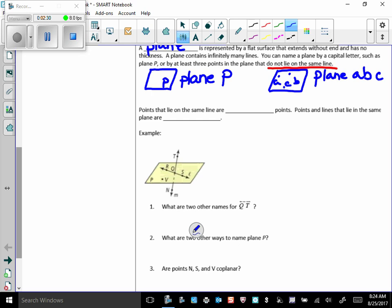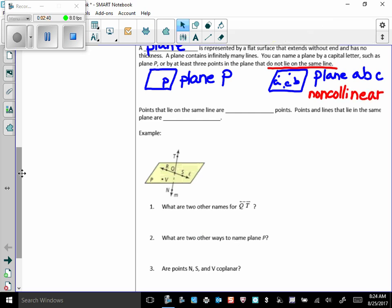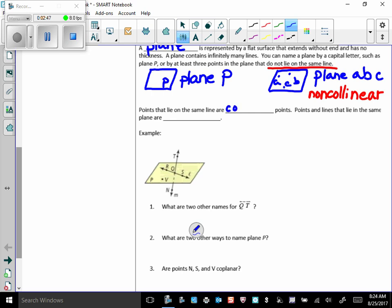So what is the word for not on the same line? Non-collinear. So points that are not on the same line would be called non-collinear points. Hence, I would call points that are on the same line collinear points. Points and lines that lie in the same plane are called coplanar.